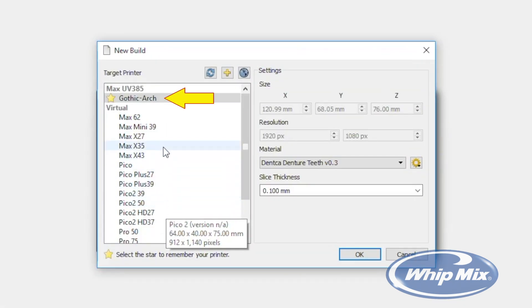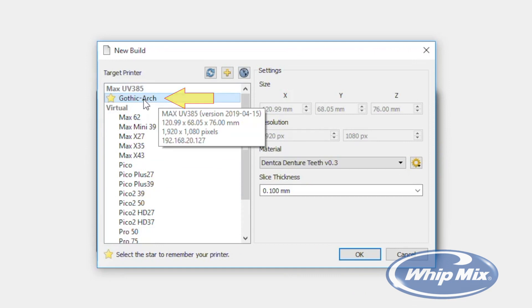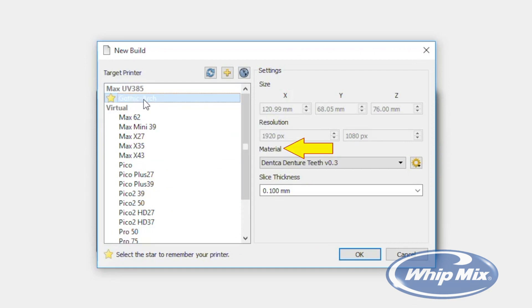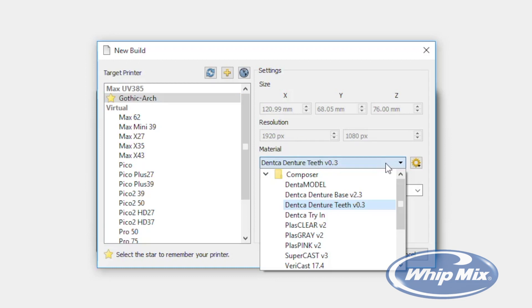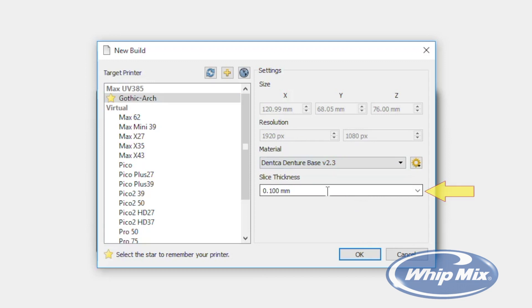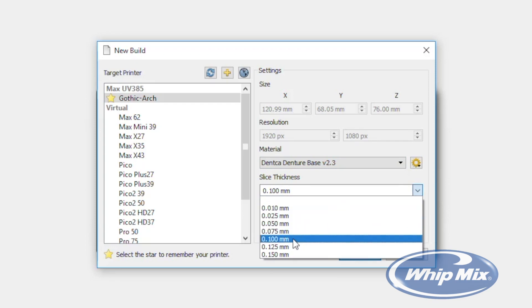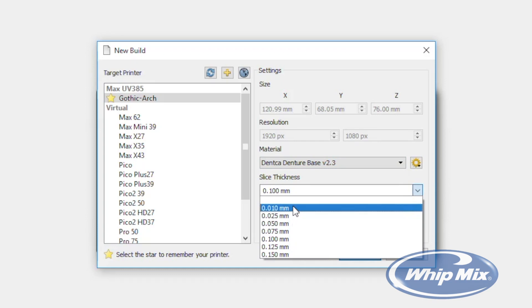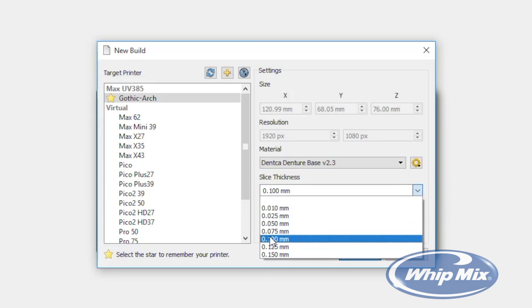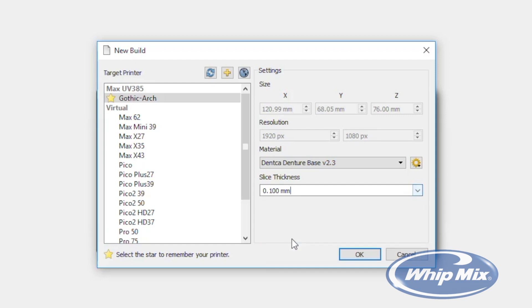Select the printer that will be used for this print. Now pick the material — for the bases print, select Denka Denture Base version 2.3. The next drop-down menu is the selection of slice thickness. The thinner the layers selected, the higher the quality, but it will take more time to print. Bases can be printed from 100 micron layers to 10 micron layers. For most base prints, 100 micron layers is the best option, allowing a great finish in a shorter amount of time.